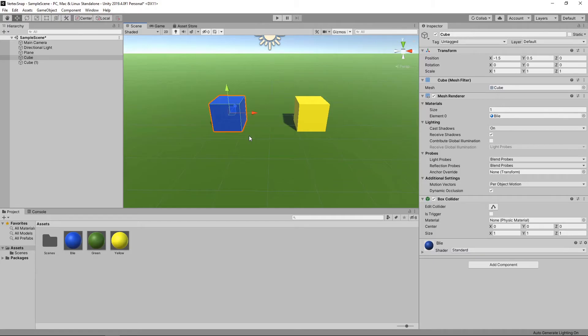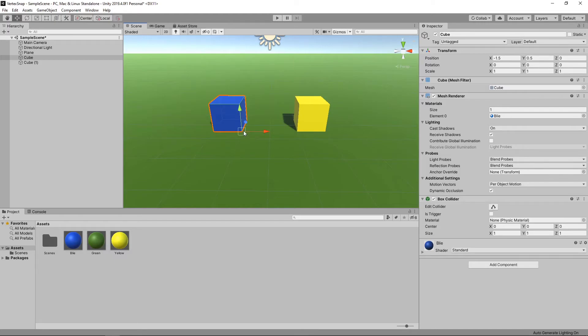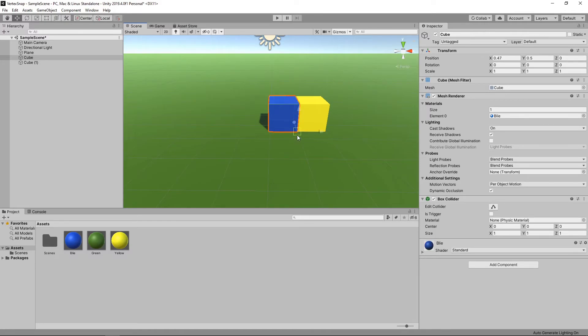Another option is to use something called vertex snapping. If we hold down the V key, we can select any vertex on the cube. We can then snap it to any vertex on the other cube, allowing us to position objects really accurately.